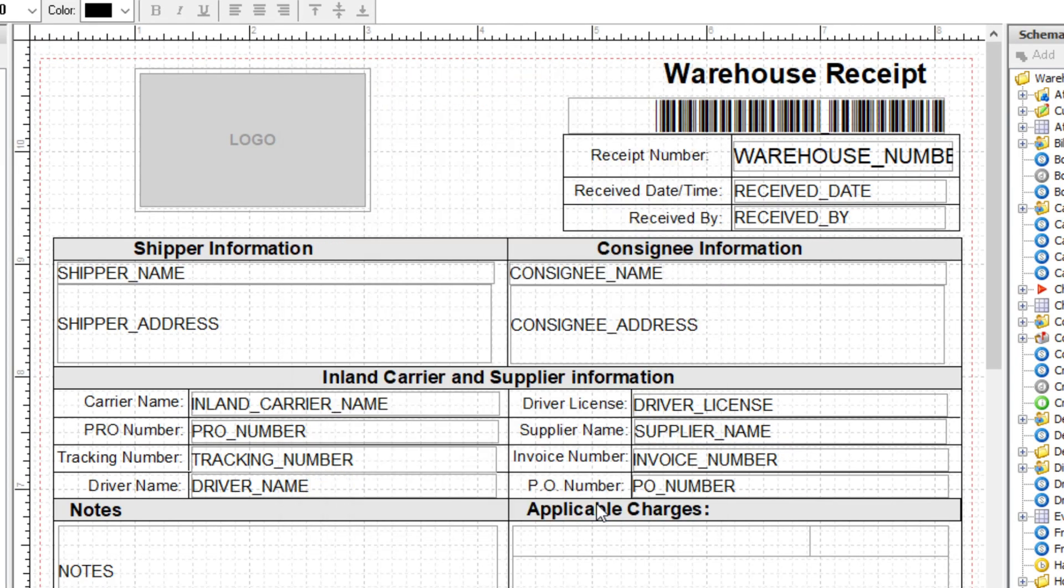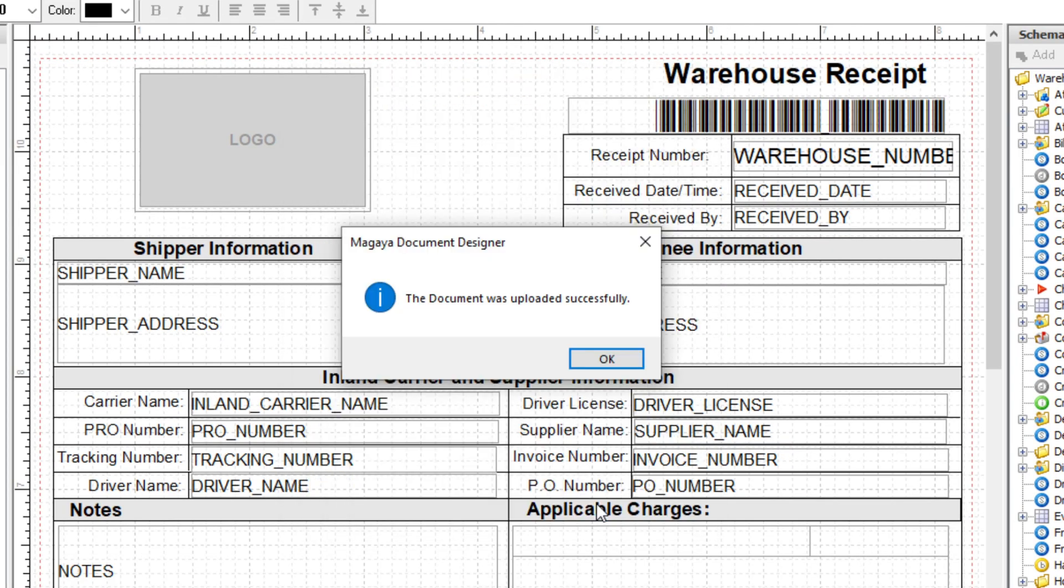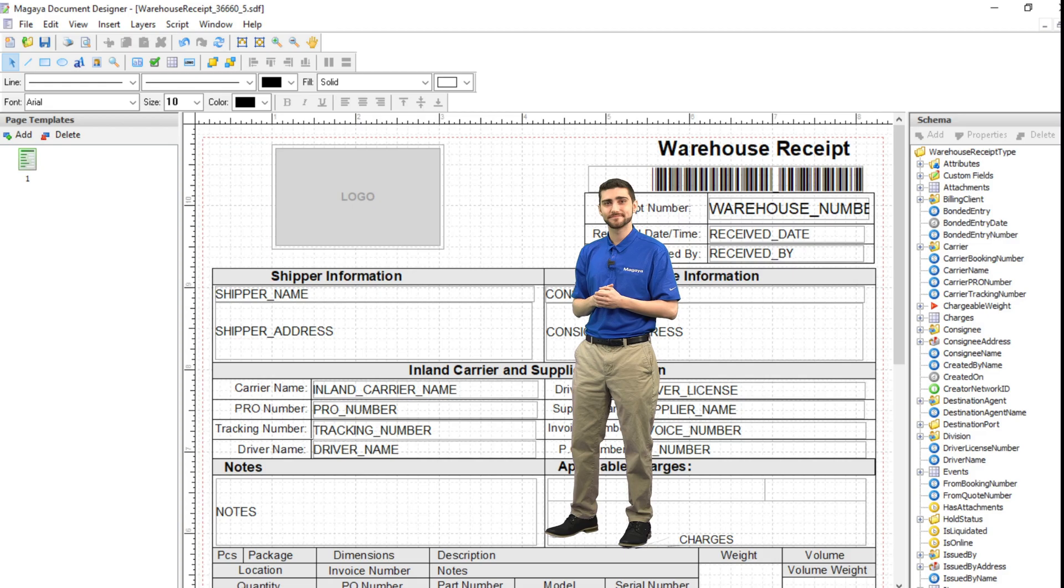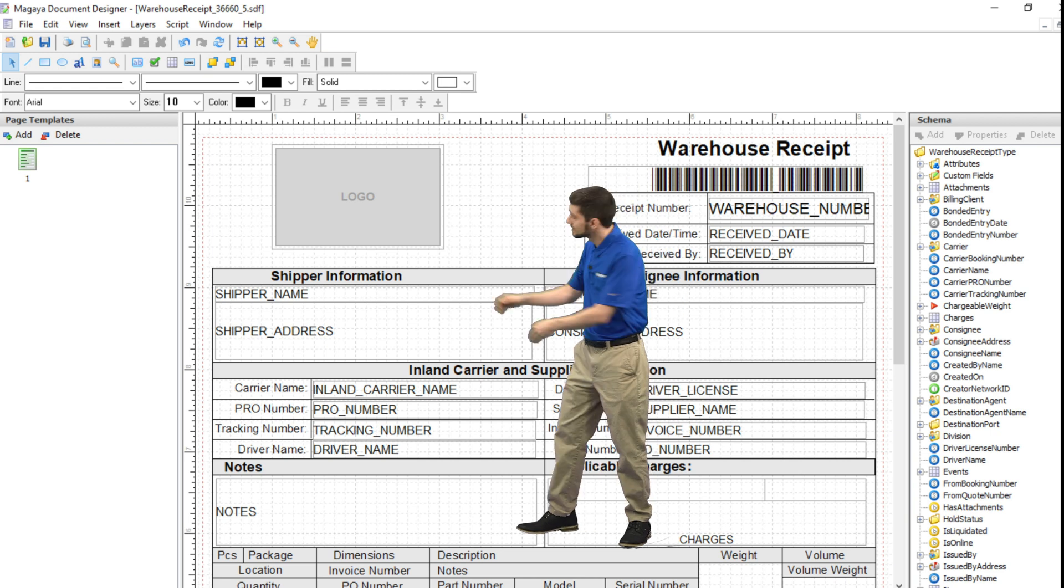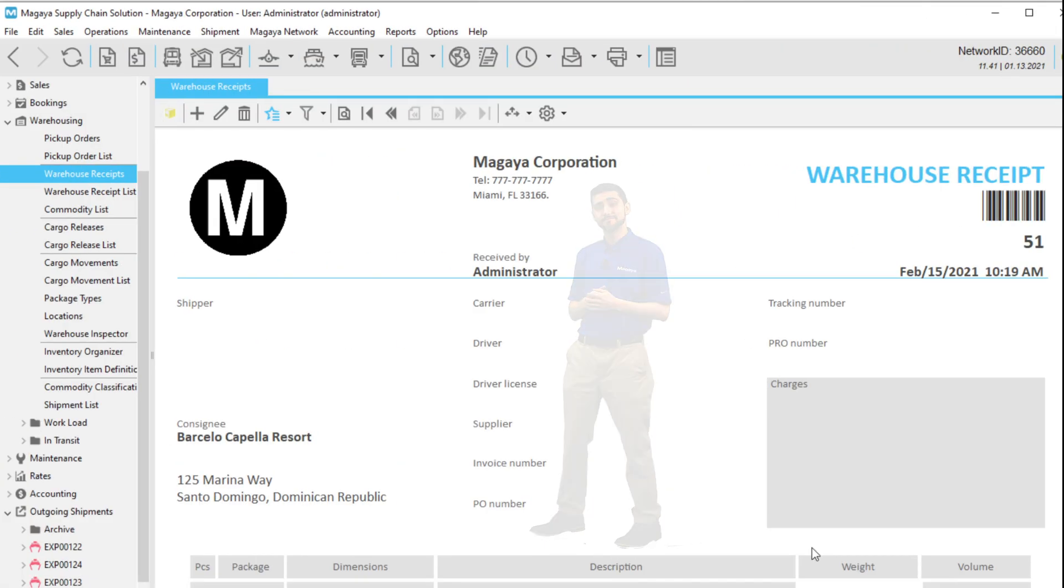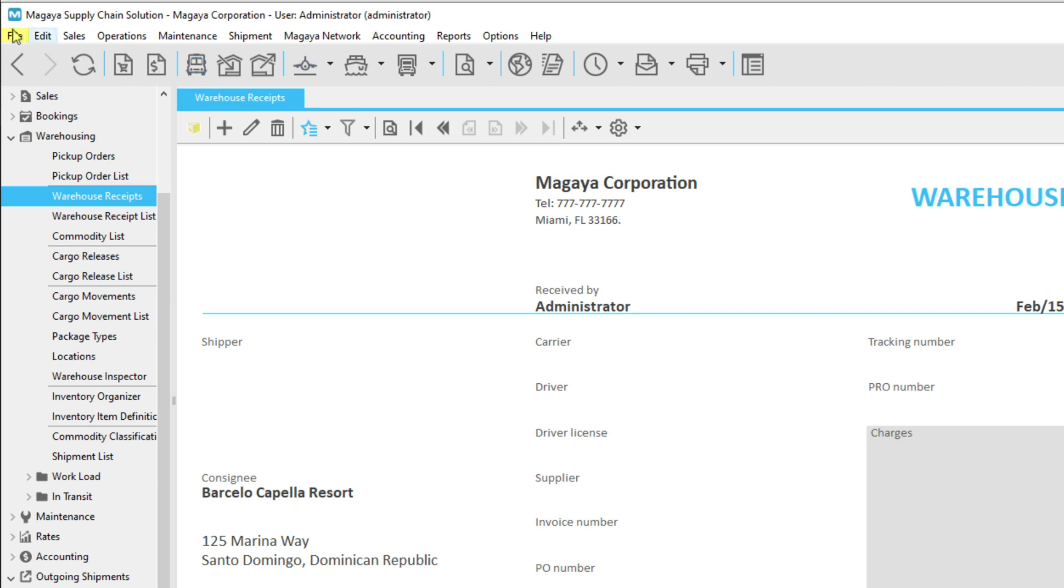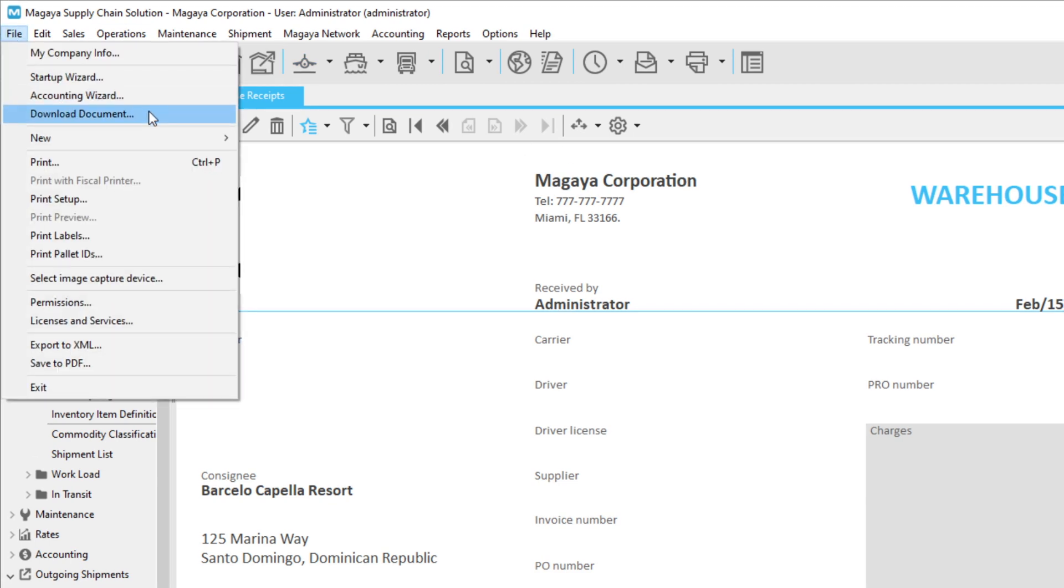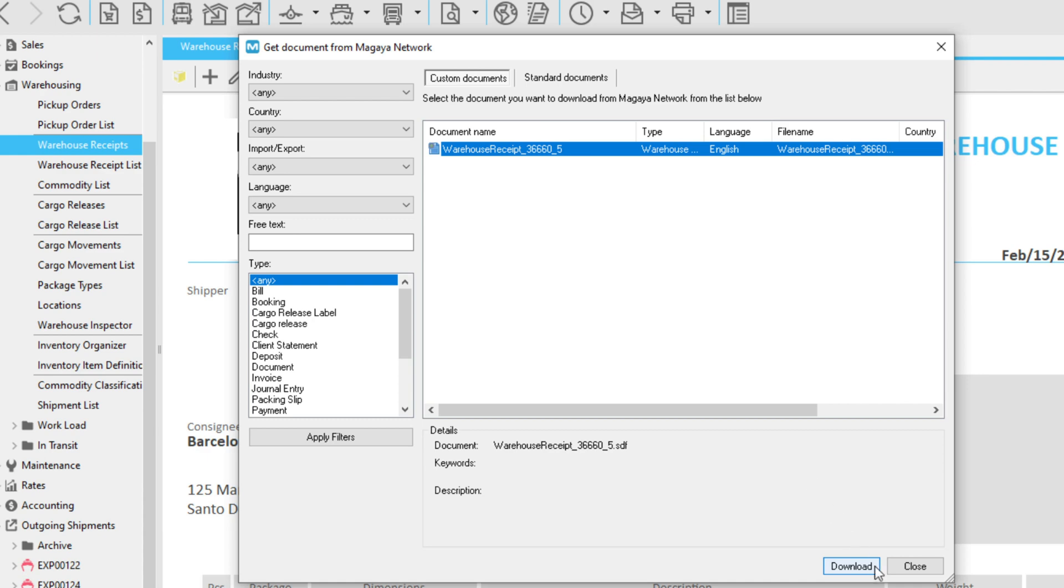That completes the steps in the Document Designer application. The next steps are done back in your Magaya system. From Magaya, click File and select Download Document. Find and save the document to your system.